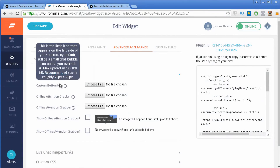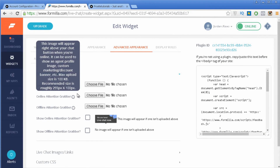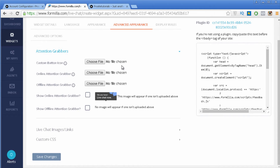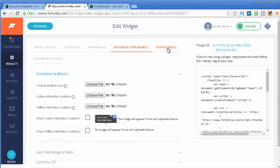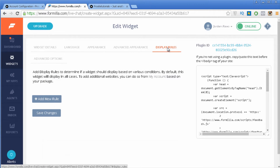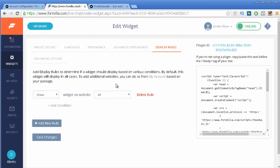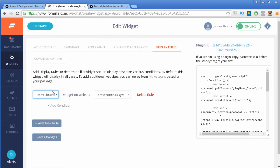Now let's go to Advanced Appearance. Here you can add a custom button icon and there are several other features you can configure. You can even add custom CSS to more easily configure your live chat the way you want. In Display Rules, you can add several rules for how you want your widget to display inside of your website — for example, you could exclude it from your front page.